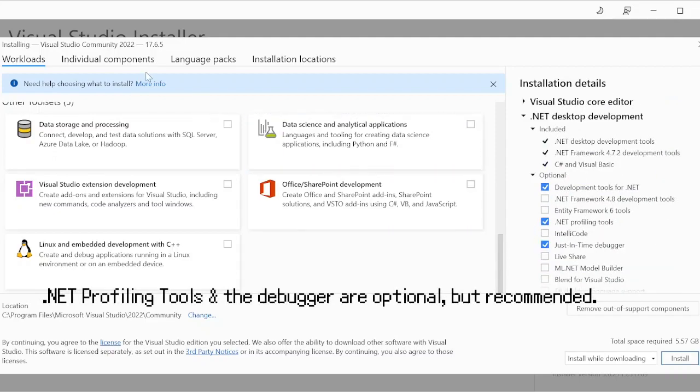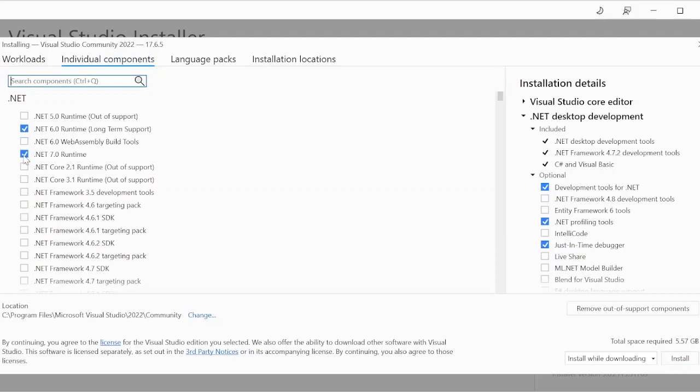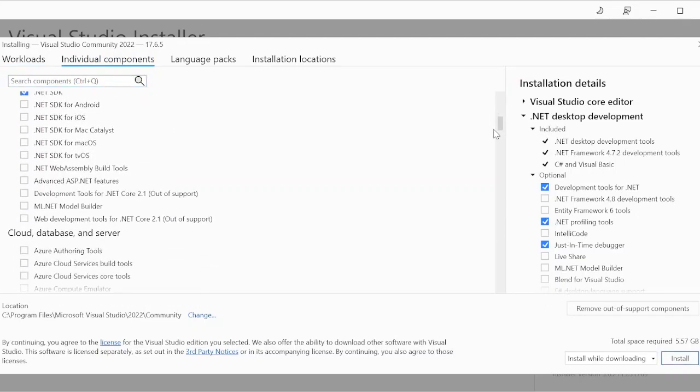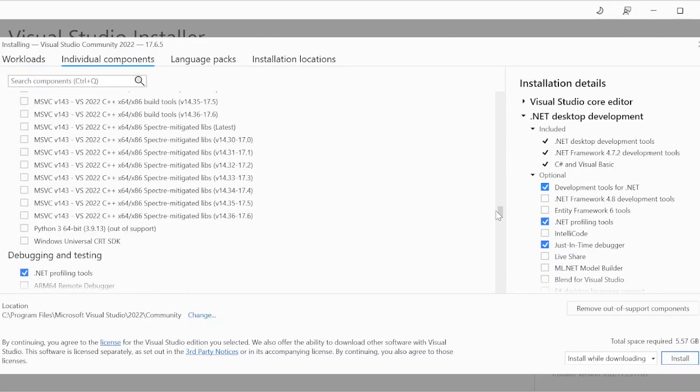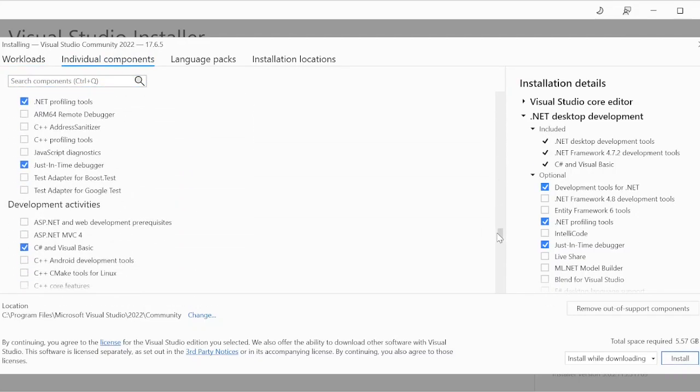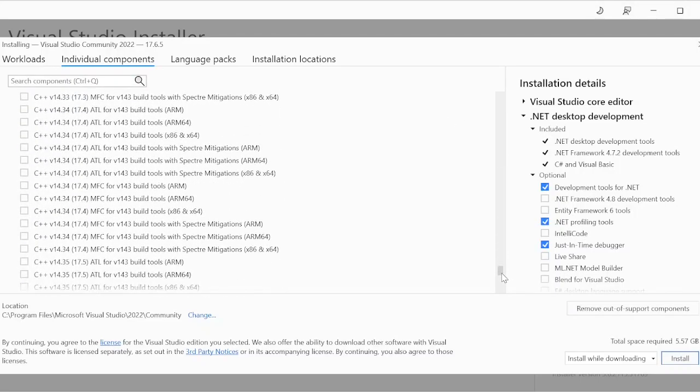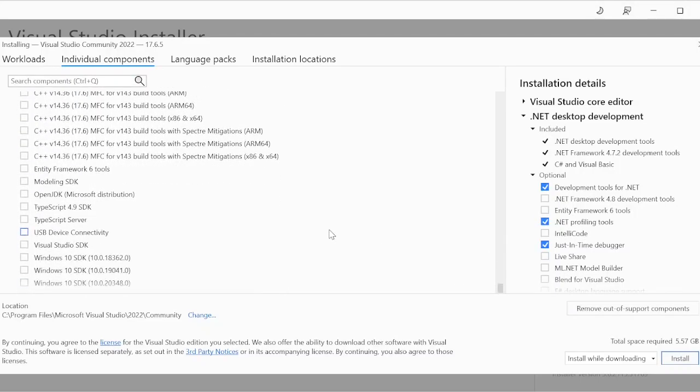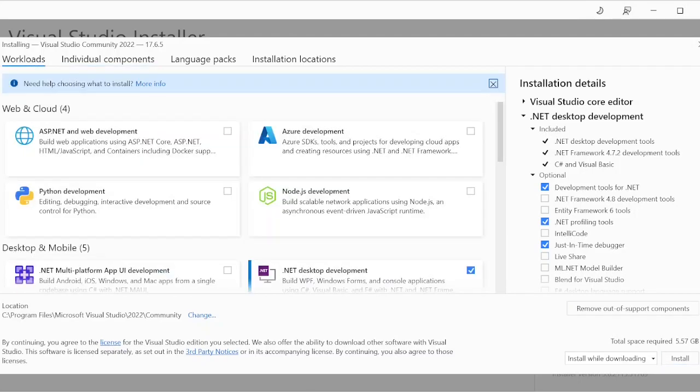As for individual components, make sure that .NET 6 Runtime is installed, .NET SDK is installed, C Sharp and Visual Basic is installed, and that's about it. There are some checked components that you cannot uncheck because they just come with the workflow. It's okay if you end up having some stuff that you're never going to use, unless you're really trying to save storage on your hard drive.